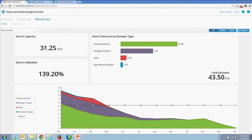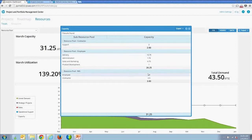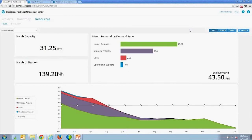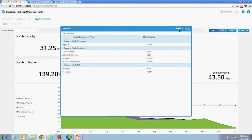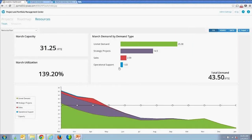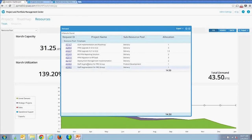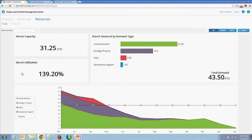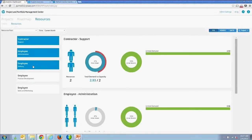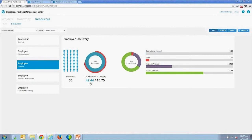Each element is drillable. You can view capacity by resource pool and utilization percentage by resource pool. You can also drill in to see the specific projects or workload categories being executed against, and get to the project status report from there. On the next page I'll focus on the delivery organization and look at demand versus capacity.